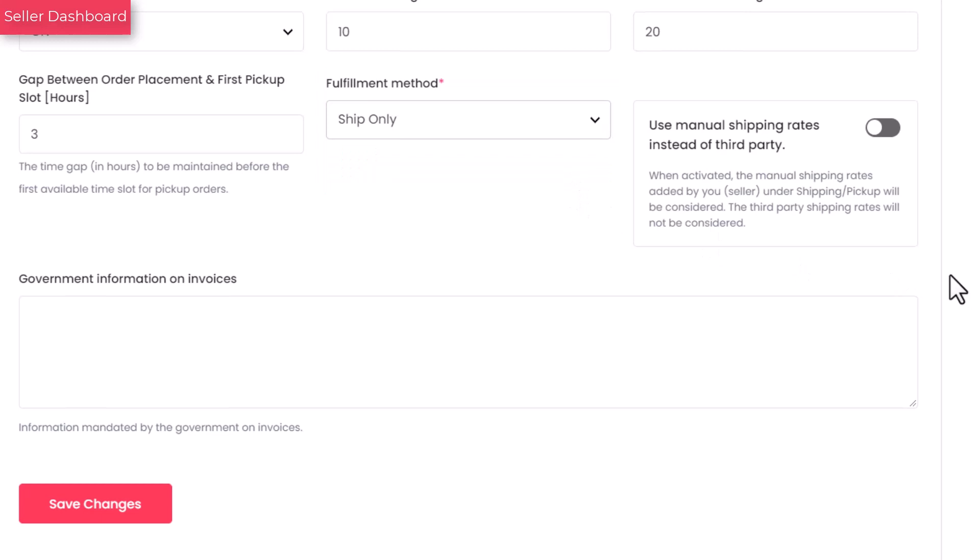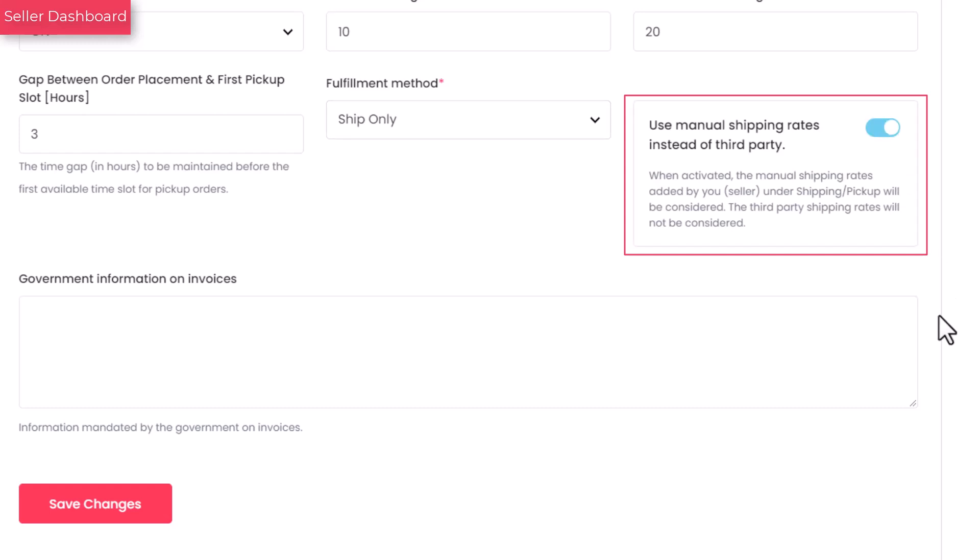Turn on the toggle switch if you want to use manual shipping profiles. Leave it off, if you want the third-party plugin that you activated to calculate the shipping charges for you.